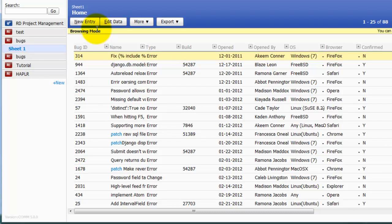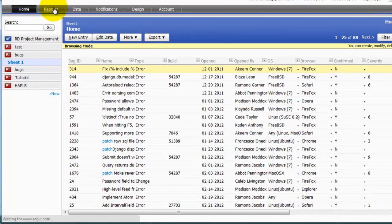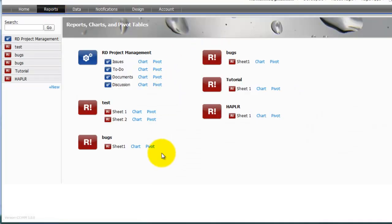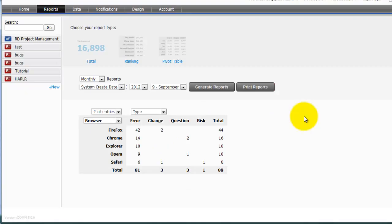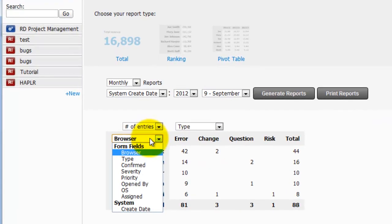Alright, so there's some sophisticated reporting built in Ragic as well. Let me click on Reports. I'm going to click Pivot. My manager likes to look at reports of the type of errors assigned to each of his team members. And in Ragic this is very easy to generate.